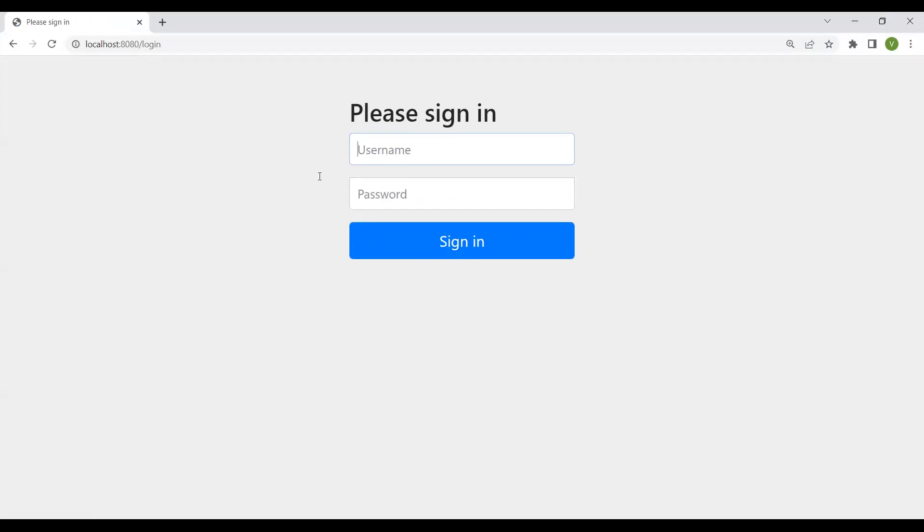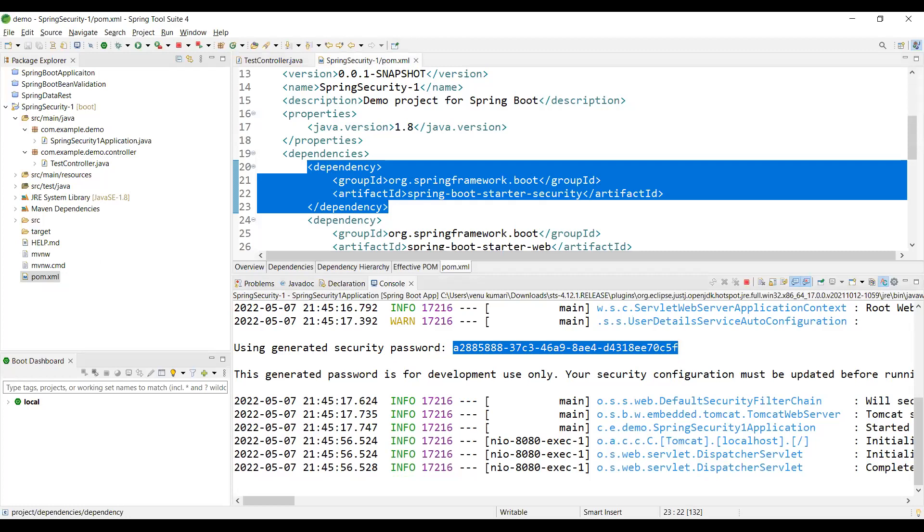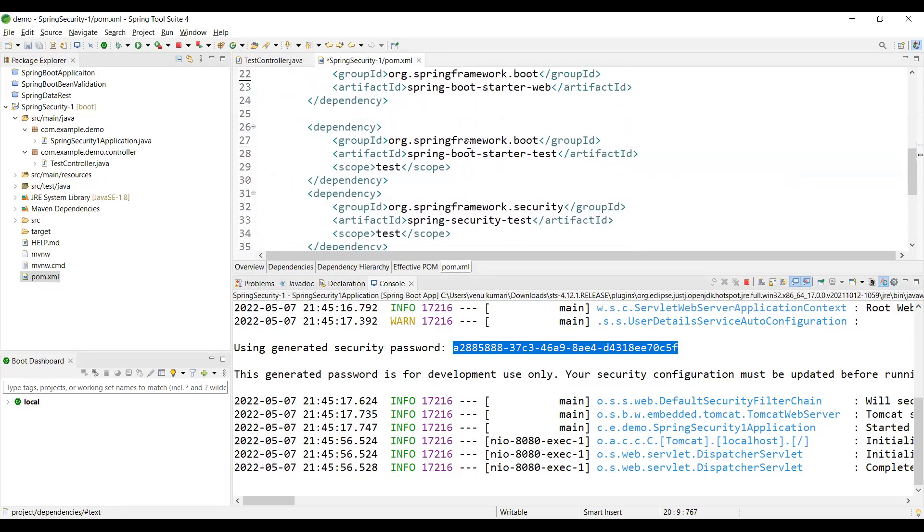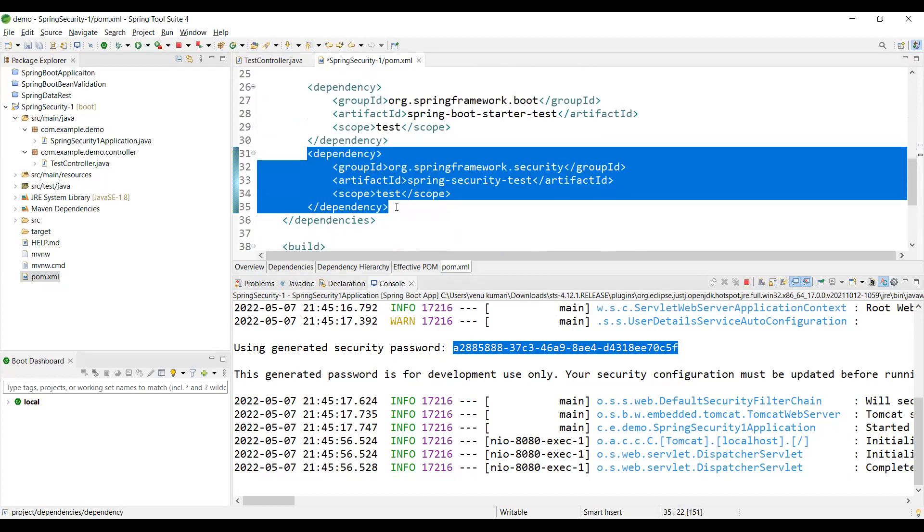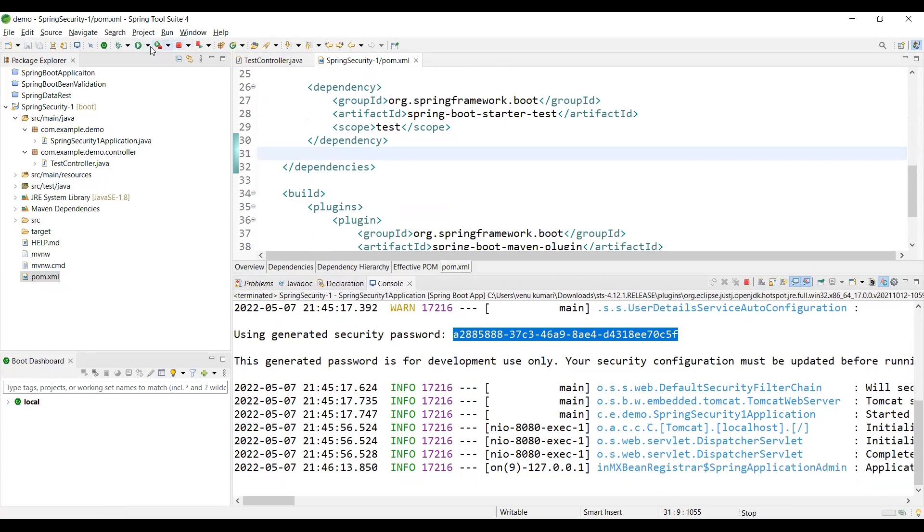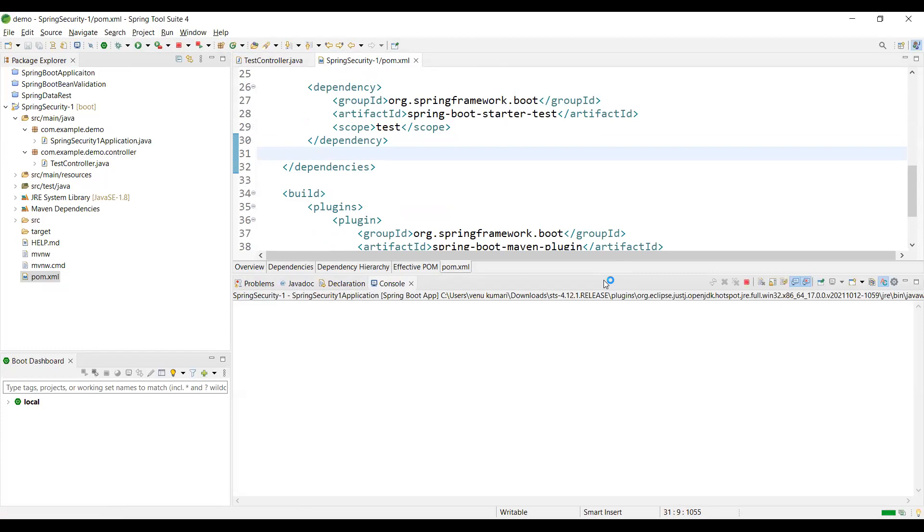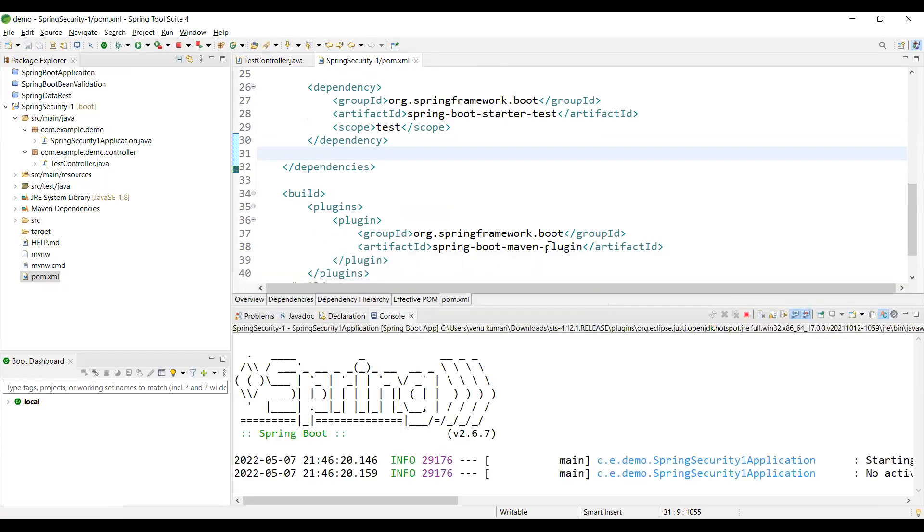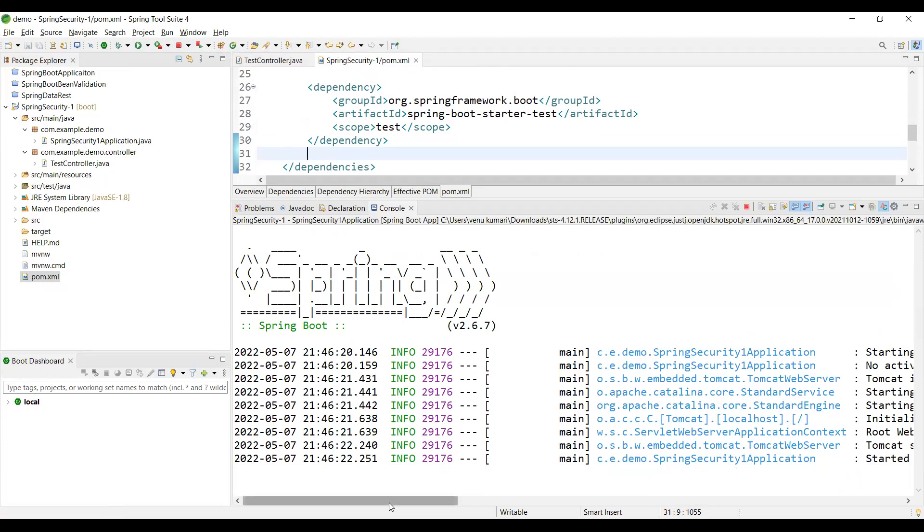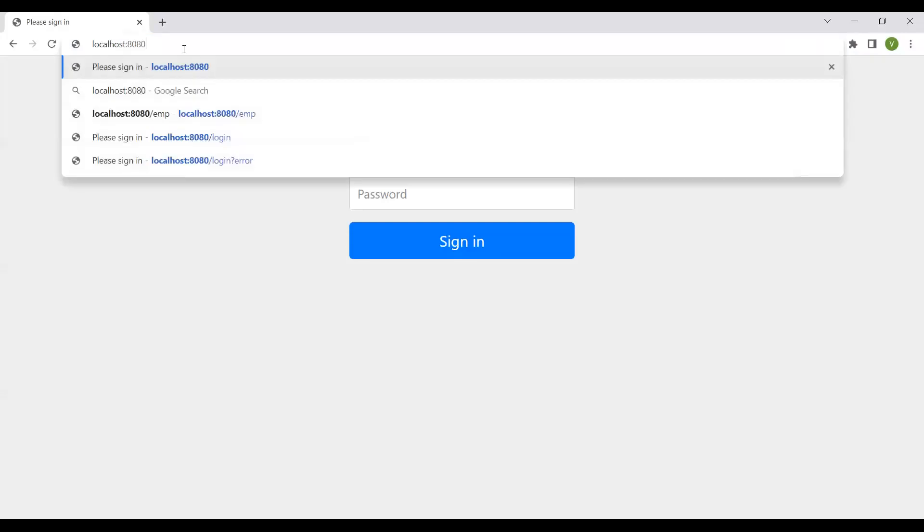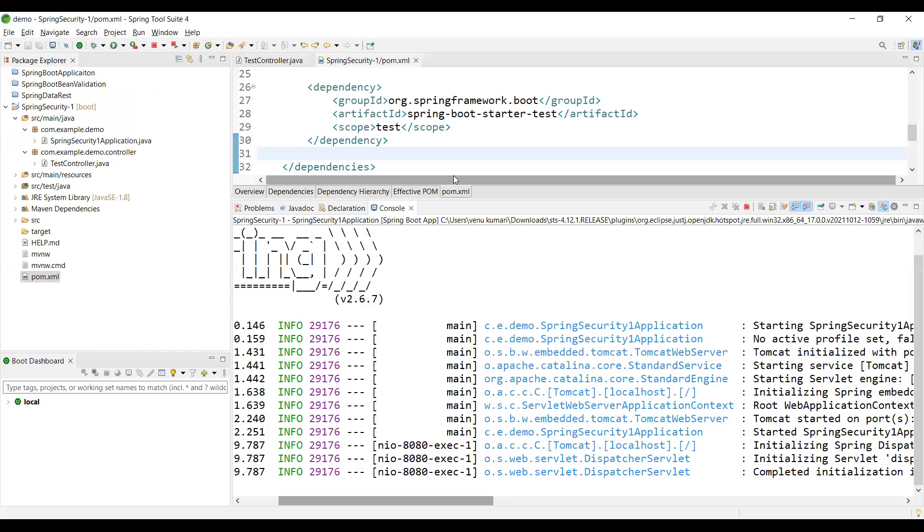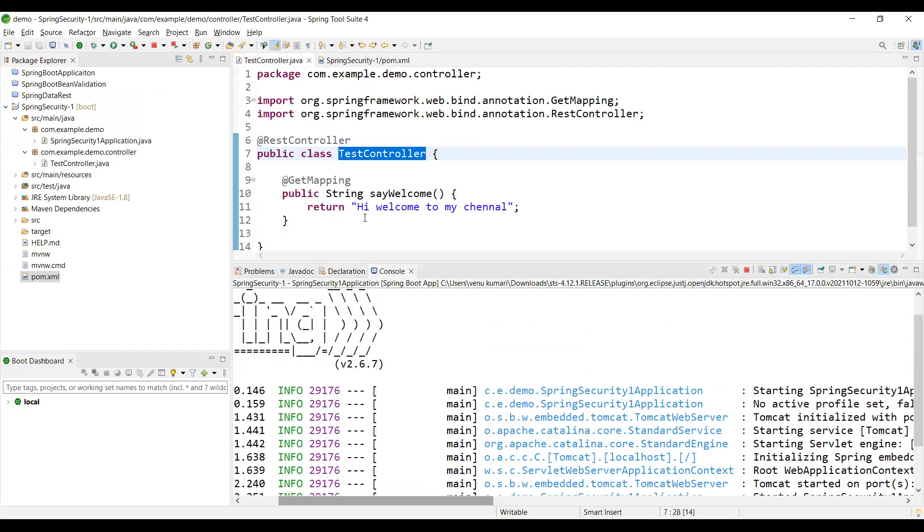Let me show you - I'll remove the Spring Security dependency and security test dependency. When I start the application again, there's no password generated in the console. In the browser, we can access the endpoint directly and see our message.